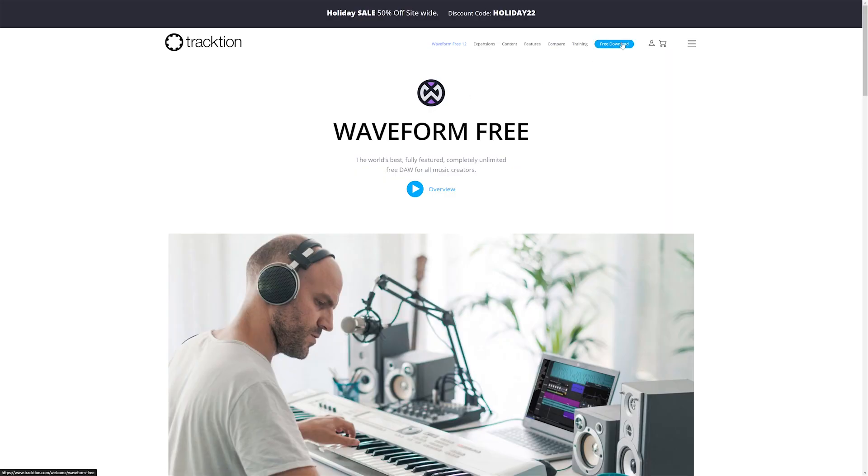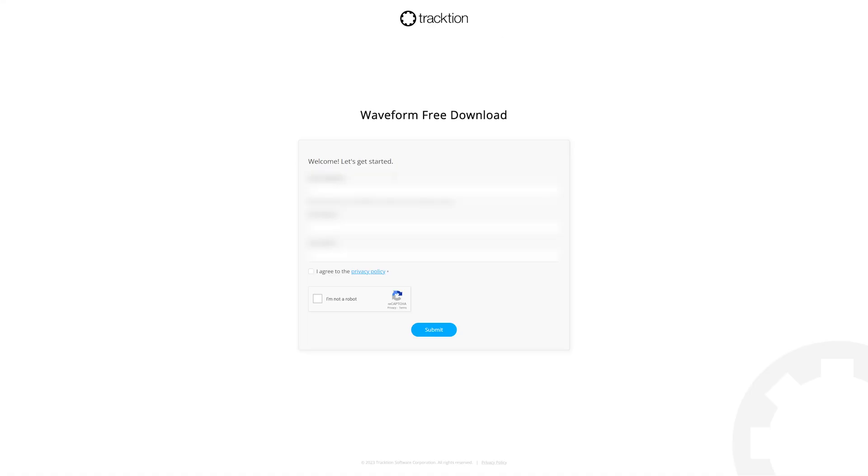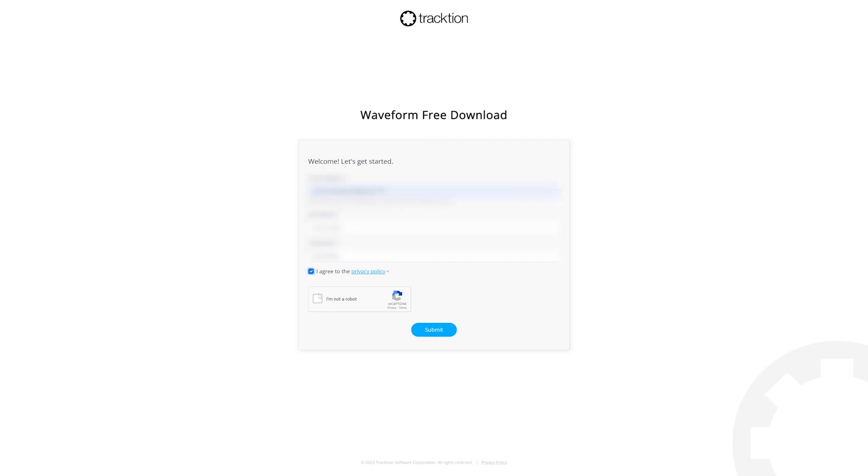To start, go to the Traction Waveform website and click the free download button in the top right. Enter your name and email address, then agree and click submit.